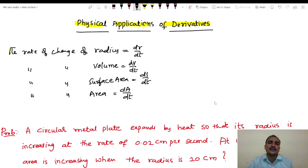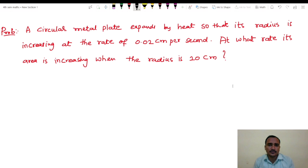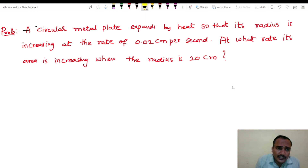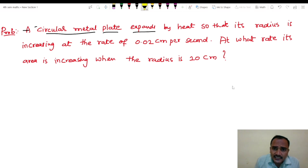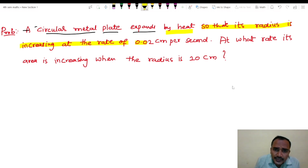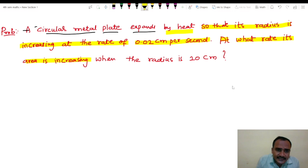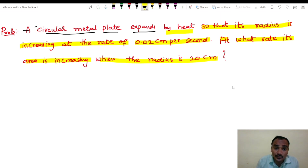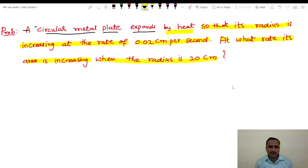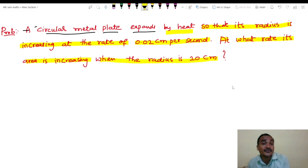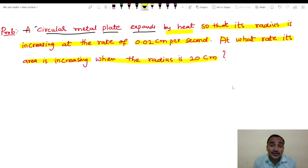Now let's look at the problem. Problem: A circular metal plate expands by heat so that its radius is increasing at the rate of 0.02 cm per second. At what rate is its area increasing when the radius is 20 cm? From the problem, we need to find the rate of change of area, i.e., dA/dt, given the rate of change of radius and the radius equals 20 centimeters.